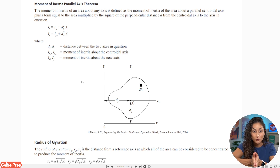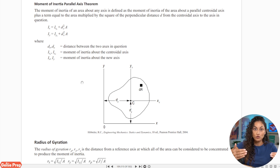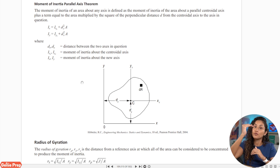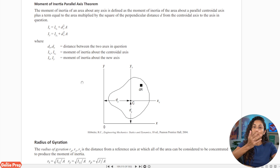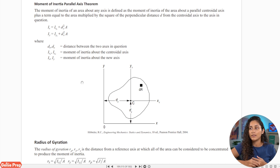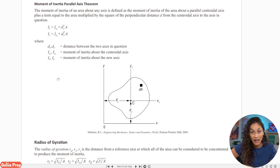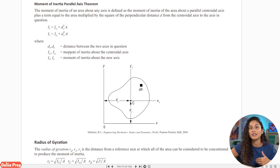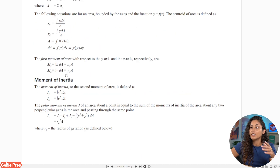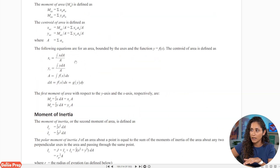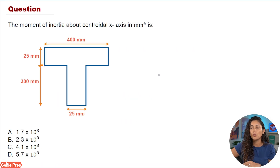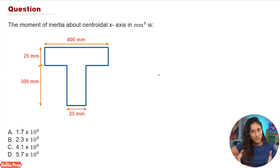Before we can use this equation, we first need to find the centroid, because dy and dx represent the distance from the centroid of the whole shape to the centroid of each shape. So we have to find the centroid first, then apply the parallel axis theorem. For our problem we're asked to find the moment of inertia about the centroidal x-axis, so we use the Ix equation with dy, meaning we need to find the centroid along the y-axis using the centroid equation from the reference handbook.